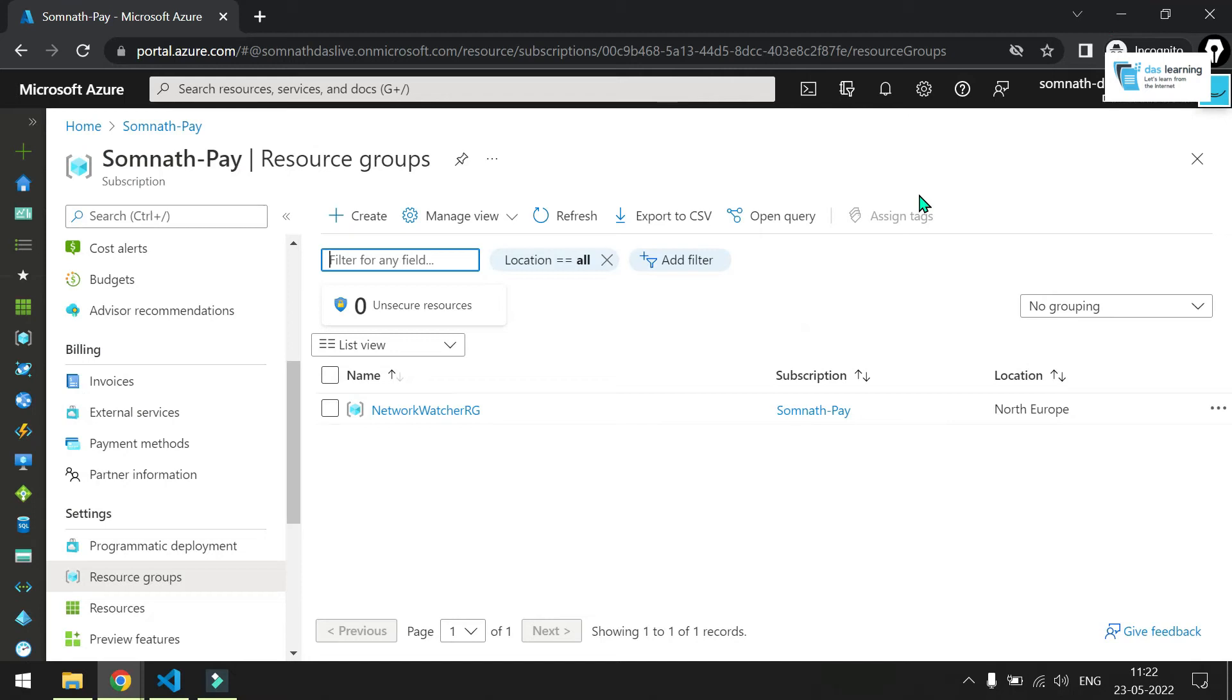Welcome to a new episode of Terraform. In this episode, we are going to discuss Terraform data sources. So, what is a Terraform data source?